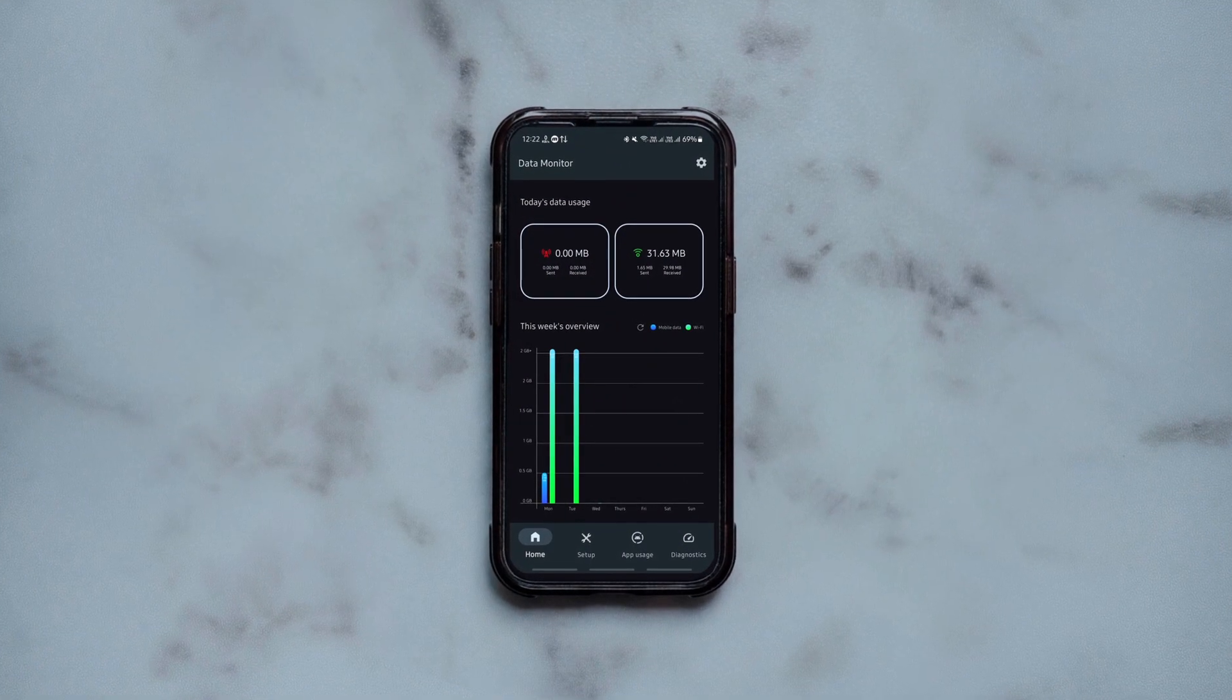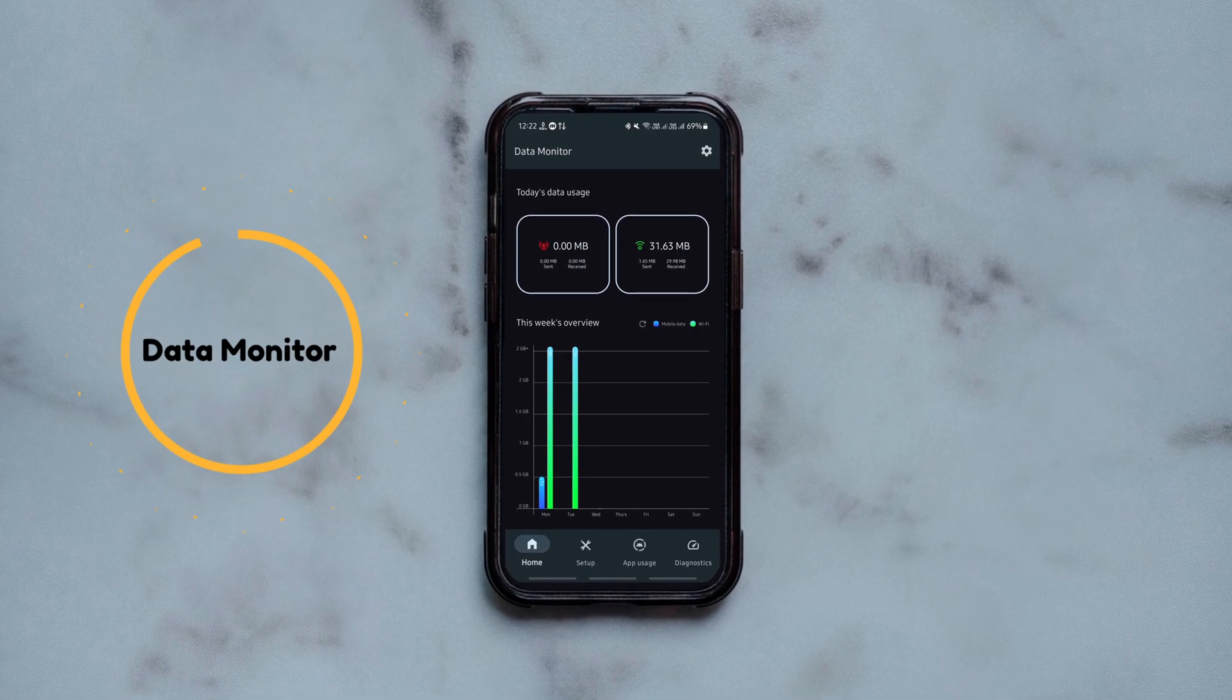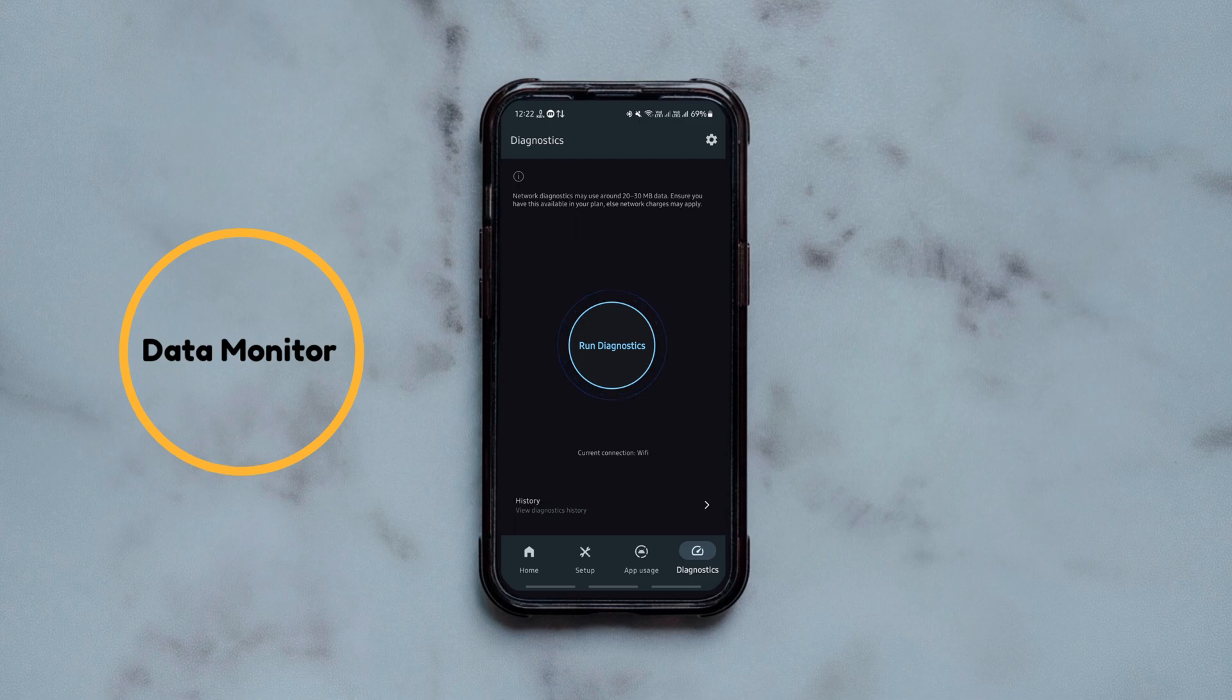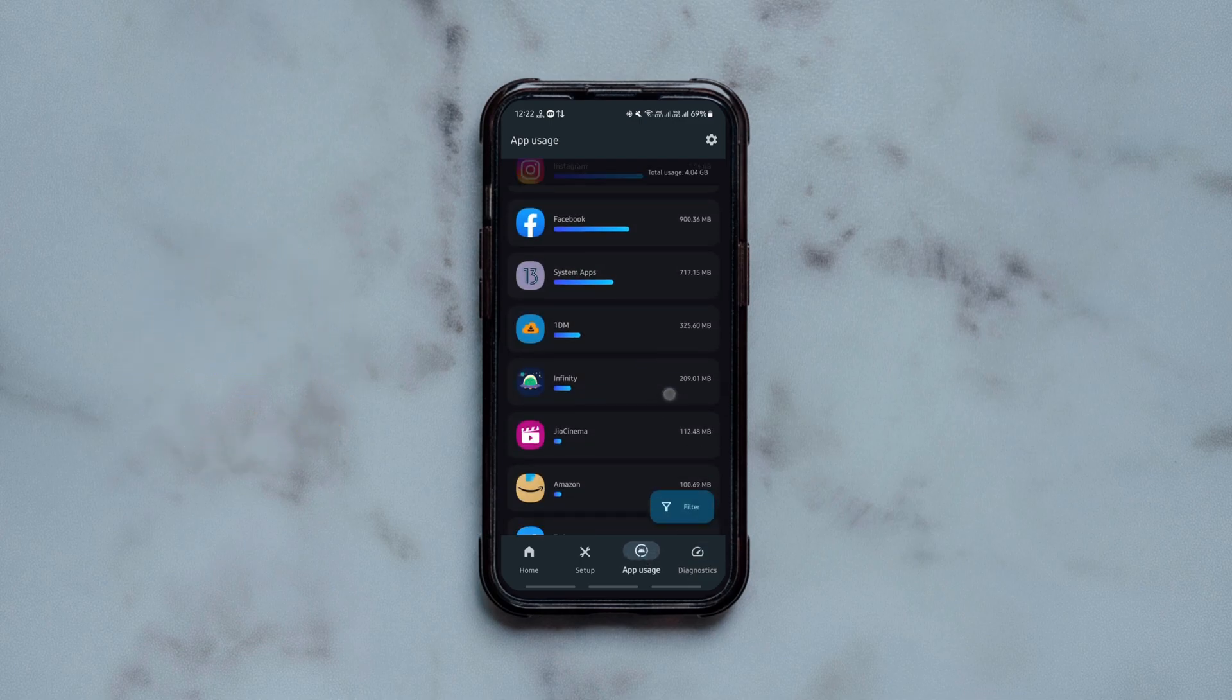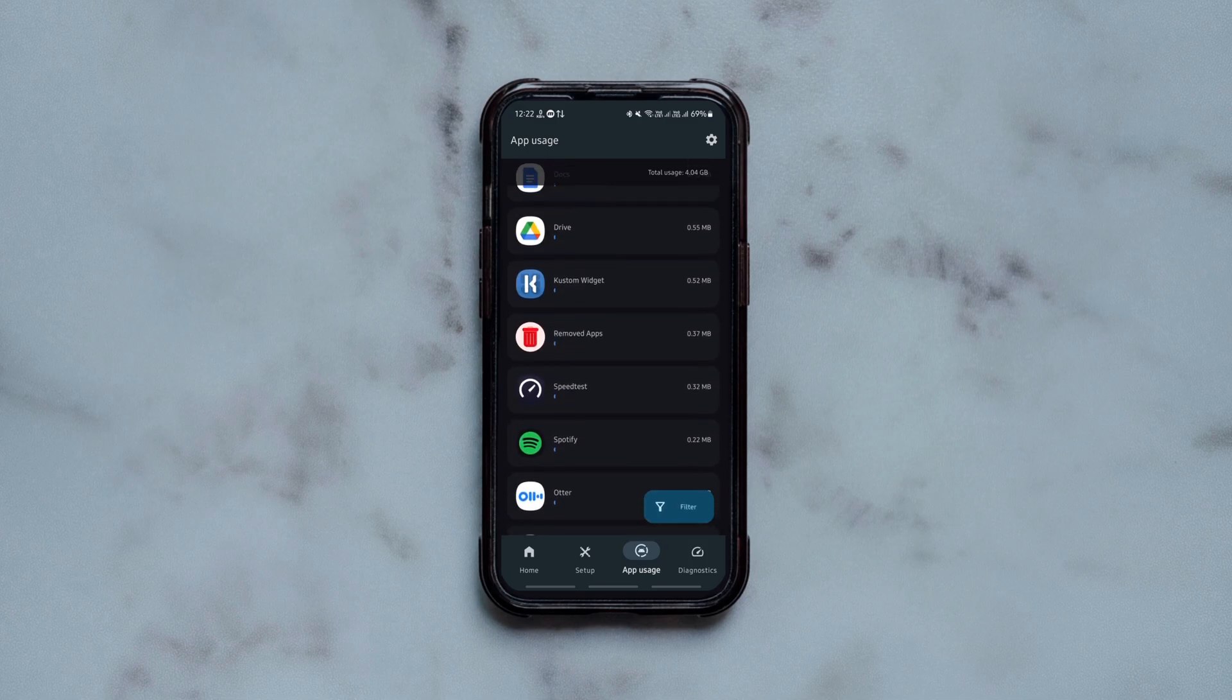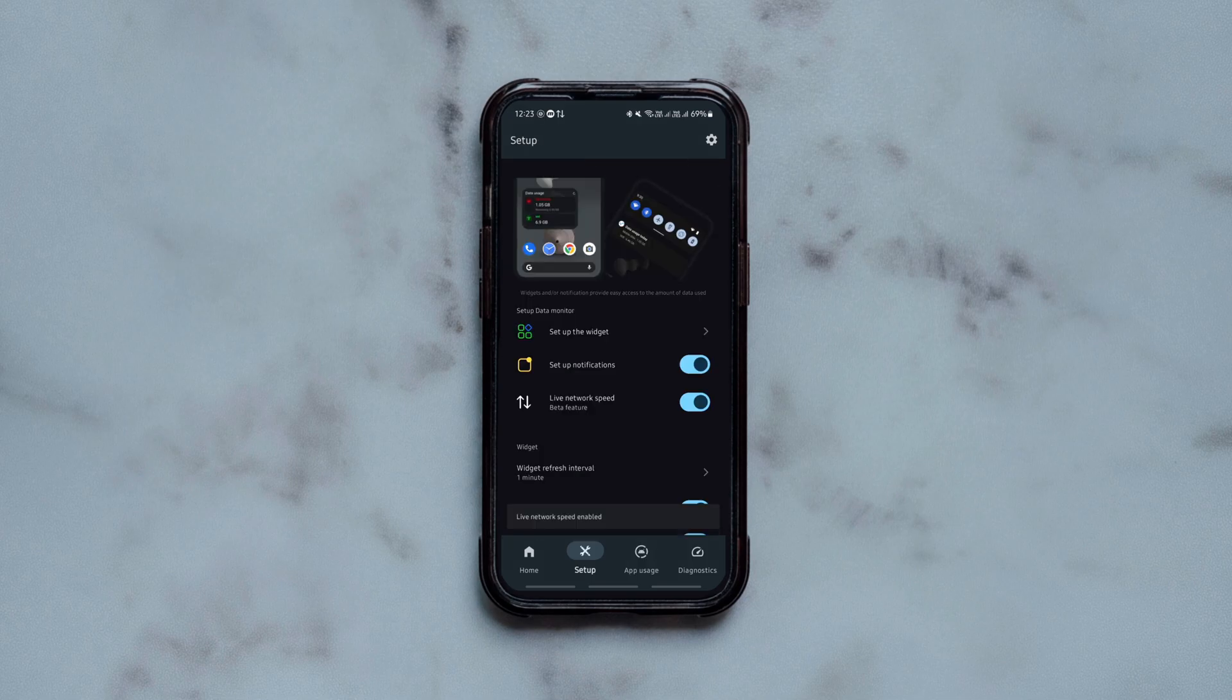This one is a free open source tool using which you can track and manage your mobile and WiFi data usage in one place. Apart from being able to measure your data traffic and analyze app-wise data usage, you can also keep track of your internet speed at a glance.